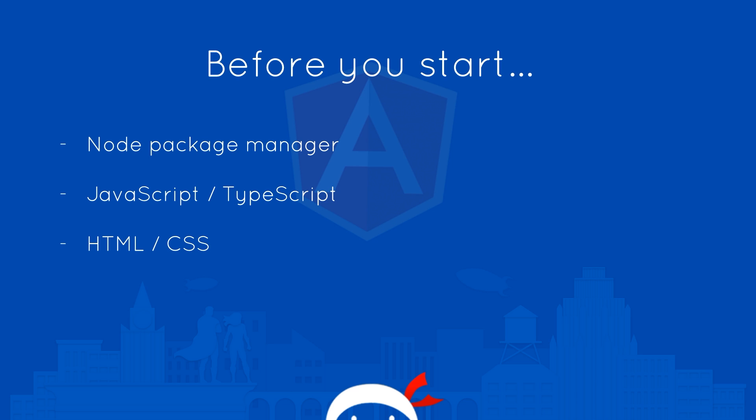You're going to need to know a bit of JavaScript slash TypeScript. I've put slash TypeScript because that's what we're going to be writing in, but you don't really need to know it. It is very much like JavaScript, just a superset of it which gives us some additional functionality which I am going to explain as we go along.